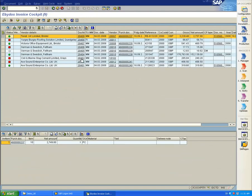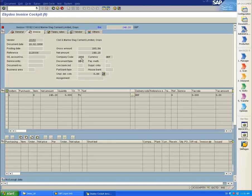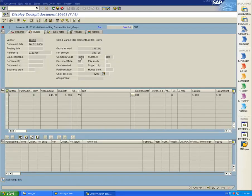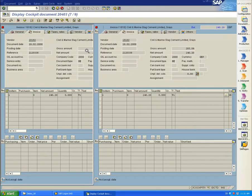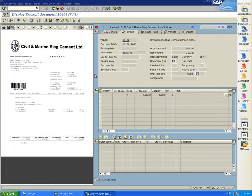The next invoice in my list is also supposed to be a PO invoice. But when I look closer at it, I can see that it is in fact a general expense invoice.